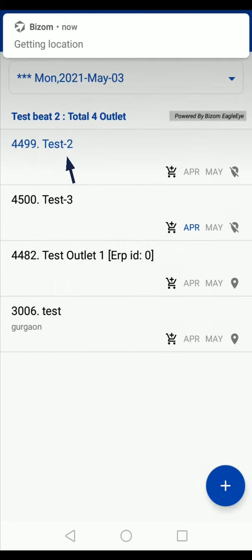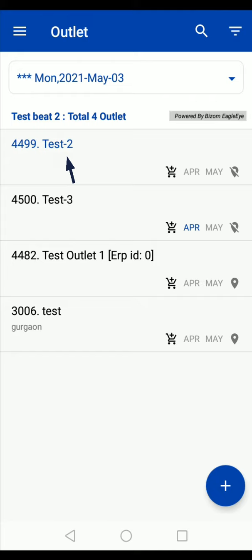So, this is a simple process to capture zero order using the Bizom app. Thank you.